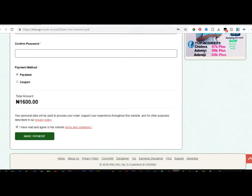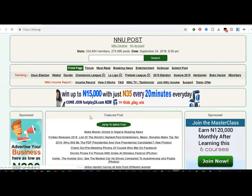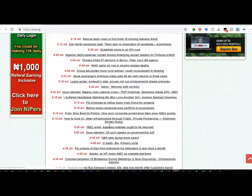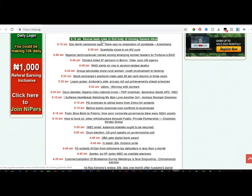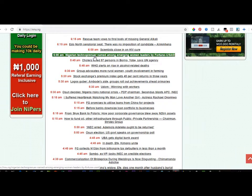Once your account has been created you'll be on your dashboard page. To start earning on NNU, go to the front page by clicking 'Go to the front page,' then click 'Jump to the latest post.' These are the latest posts published, and whatever post you open, read through, and comment on, NNU pays you for each of those activities. One thing you should not do on the NNU platform is just go and post a careless comment.